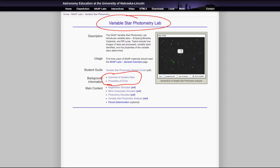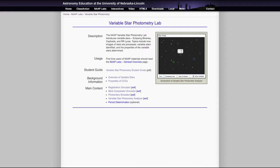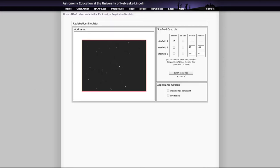So the first thing, there are several simulators to look at in this lab. Let's look at each of them in turn. The first is the registration simulator. And when we open that up, you will see that we have a couple of different areas here.